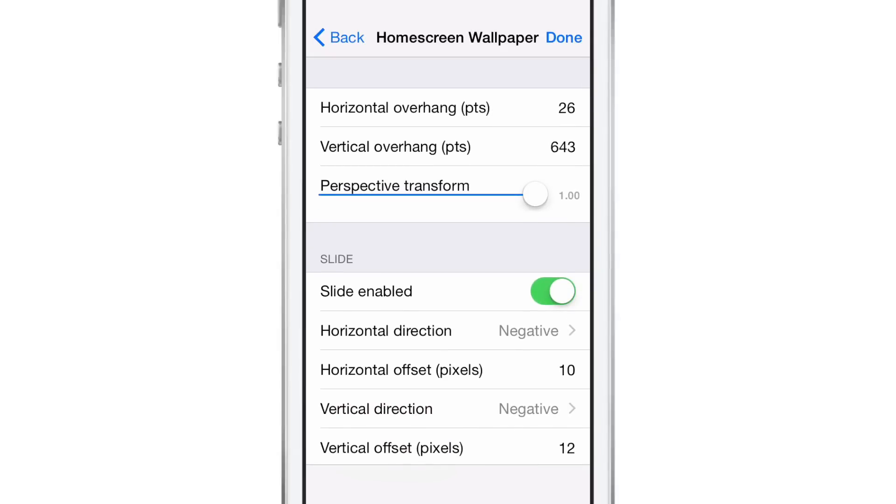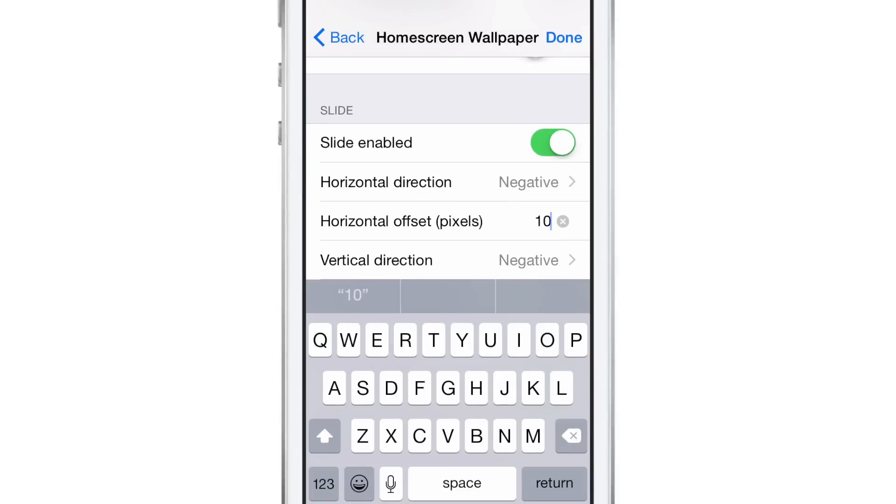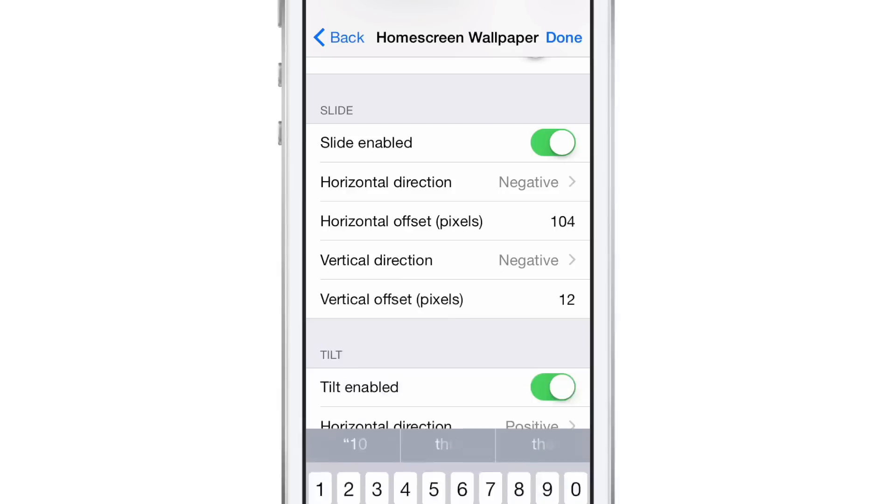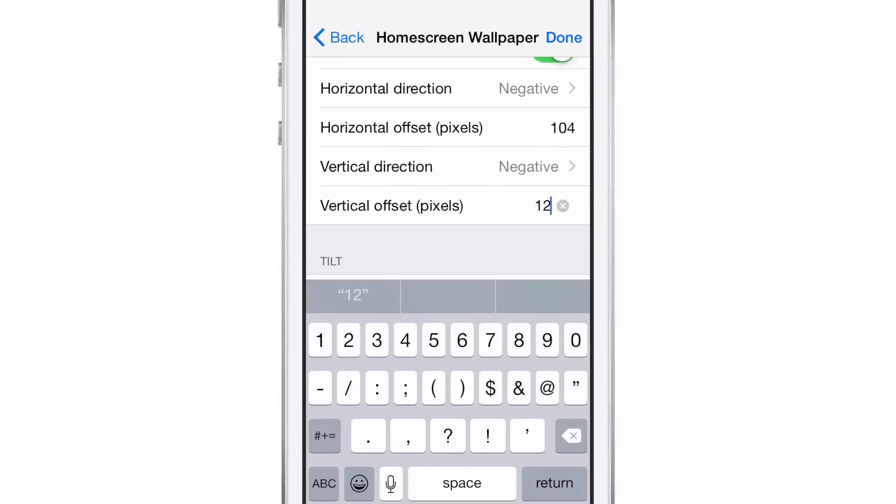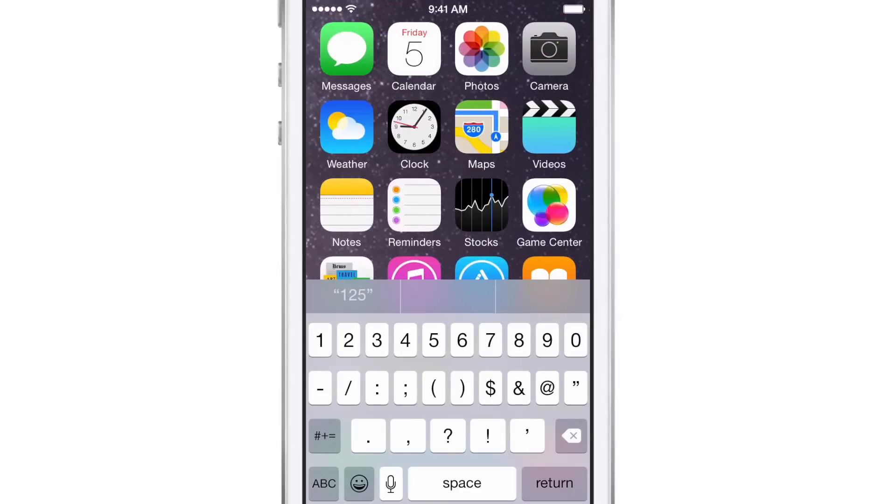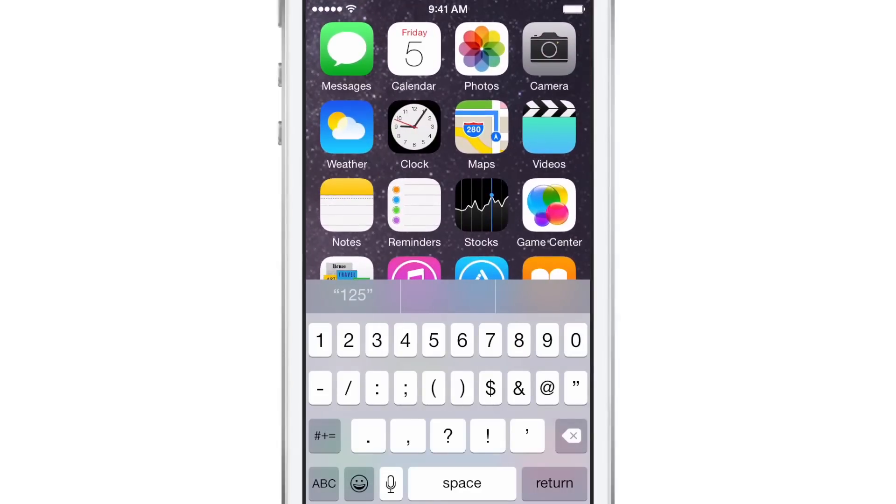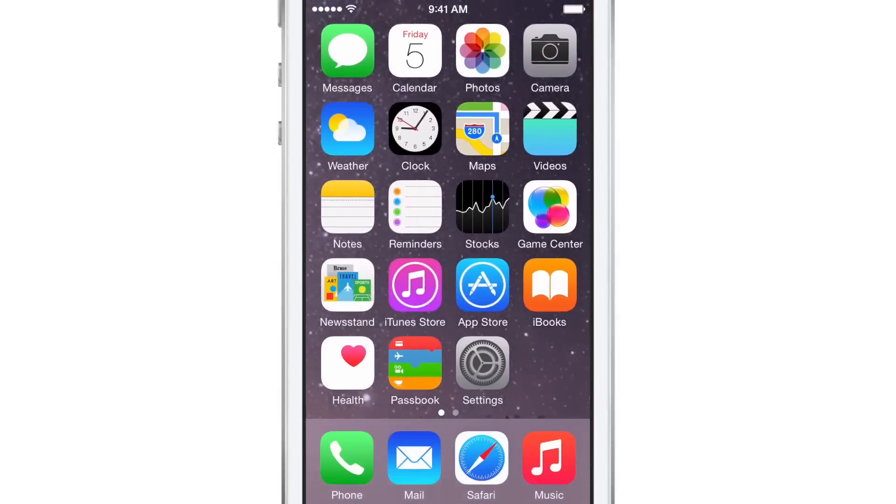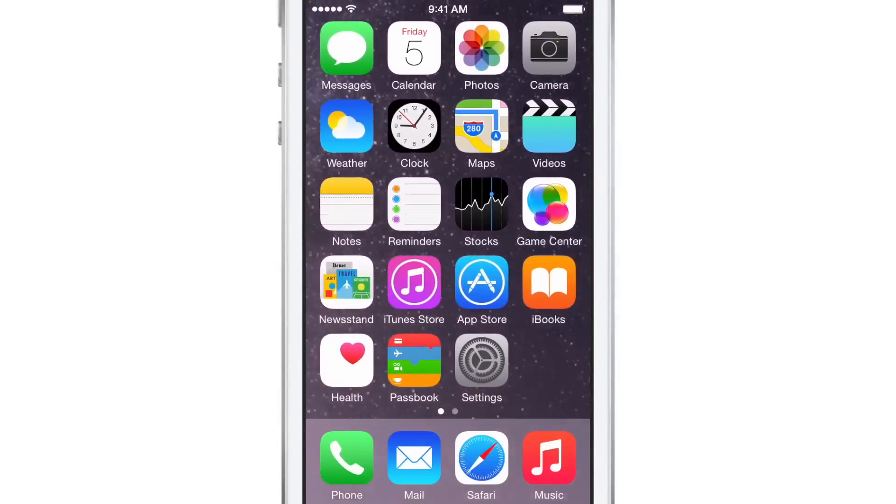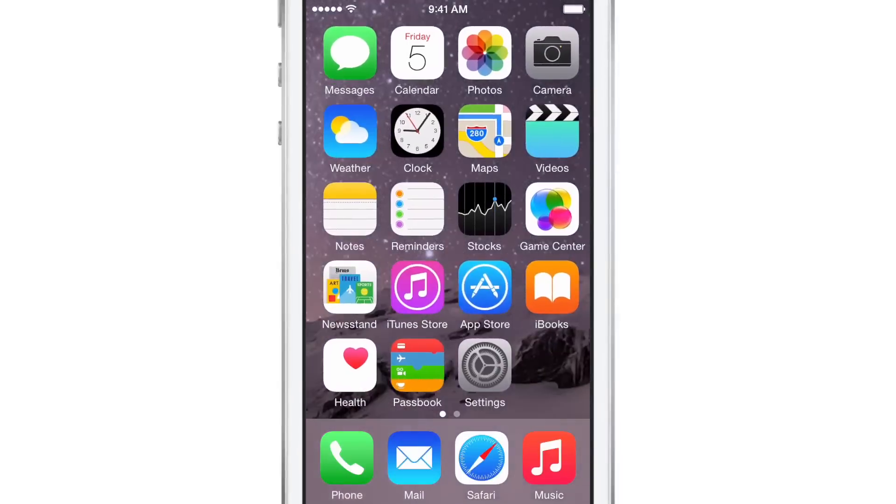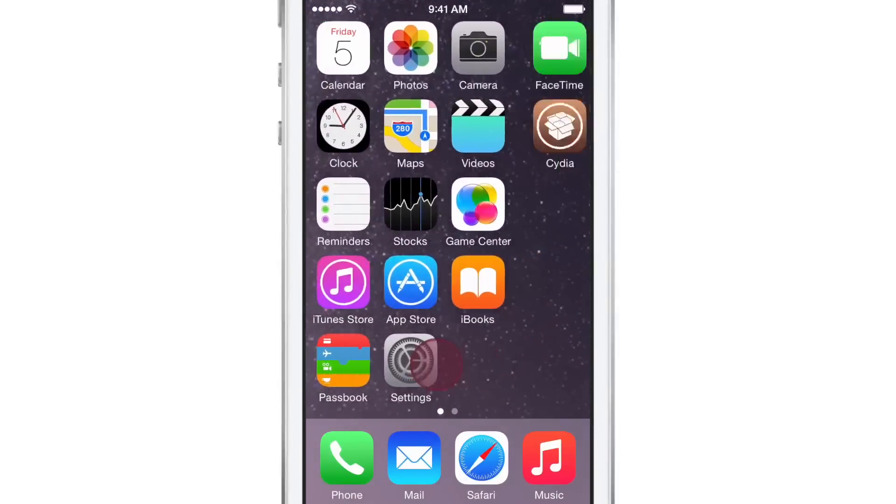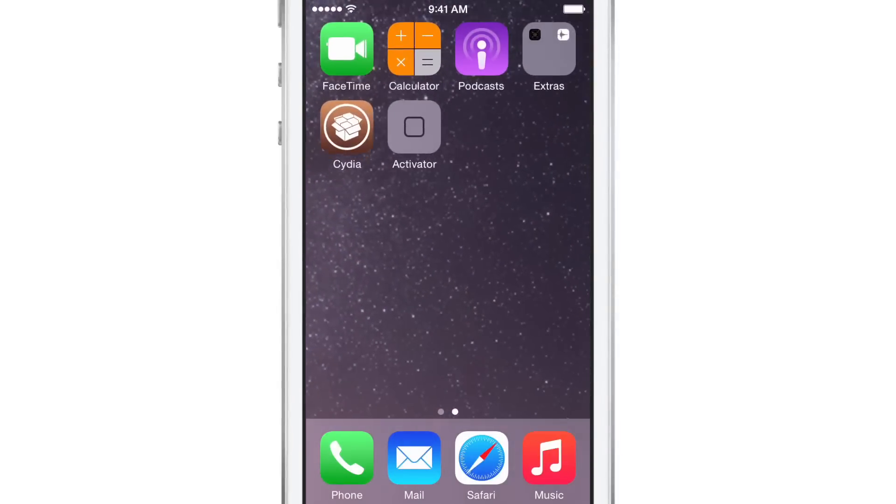But what I did is I went in and just started adding numbers and adding on to the numbers that were there and using the sliders and really changing it up and seeing what happens. And what you saw earlier was what happened with my parallax effect there. You can see how crazy it looks right now. And no re-springs are required, which is really awesome.